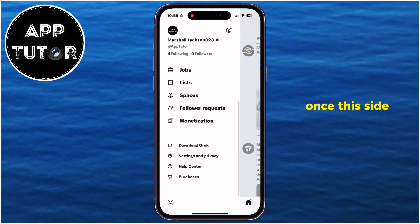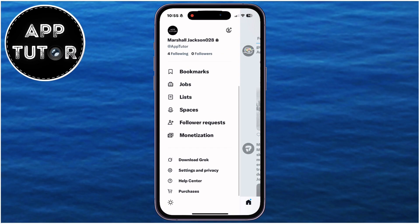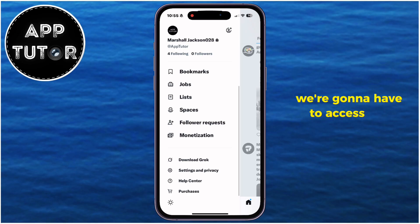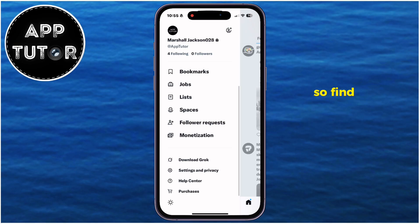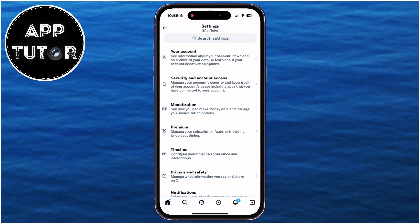Once this side menu appears, we're going to have to access our Twitter settings. Find the Settings and Privacy section and open it.